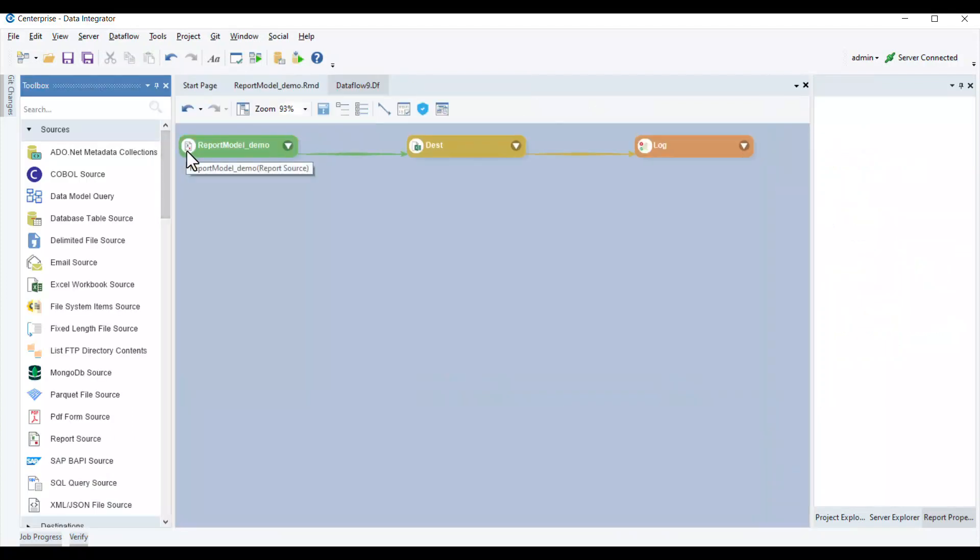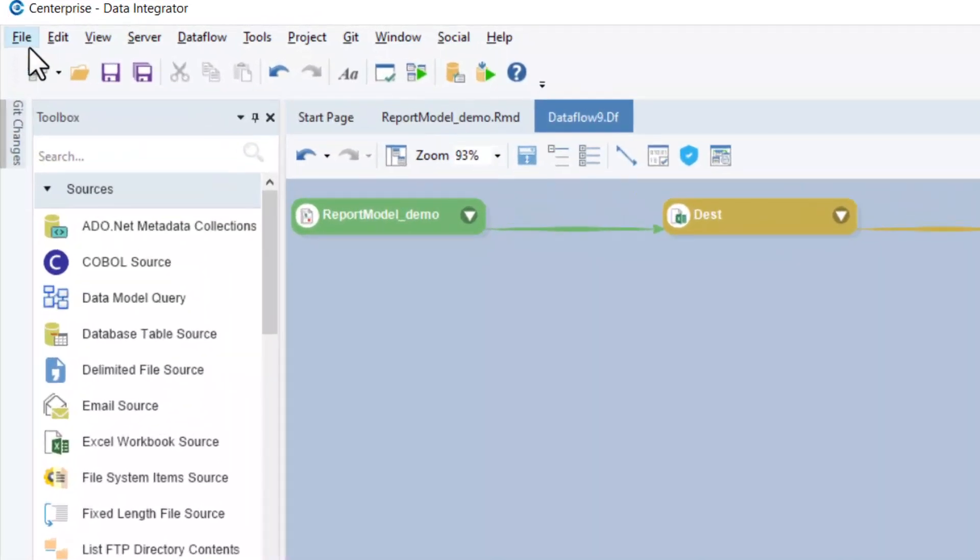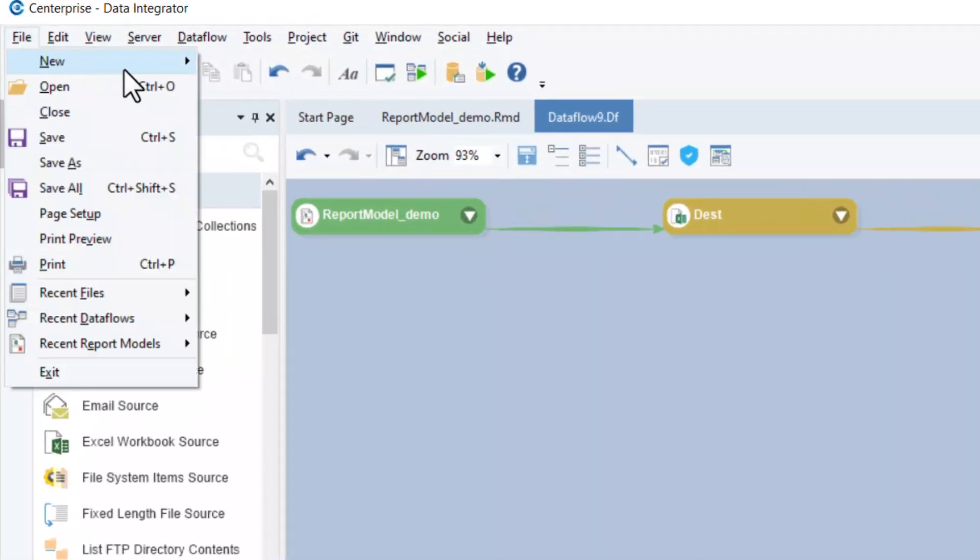However, in this video, we'll use another method of opening this report model in a data flow which is by using the report source object directly from the data flow toolbox. We'll do that by first creating a new data flow.